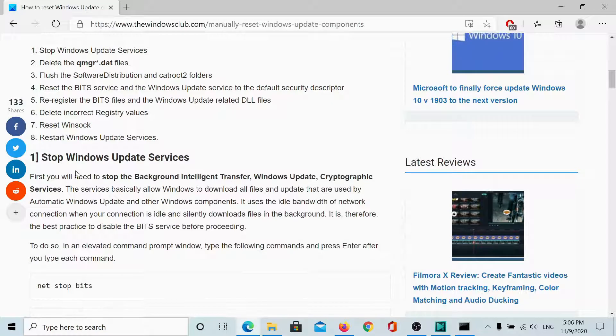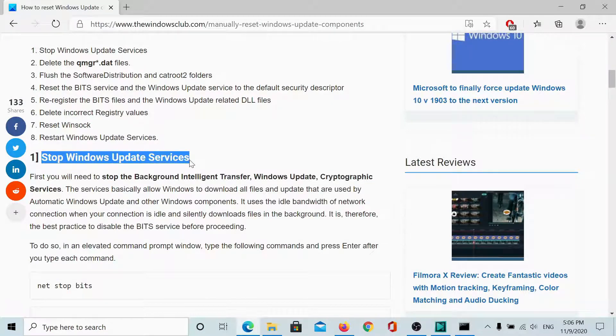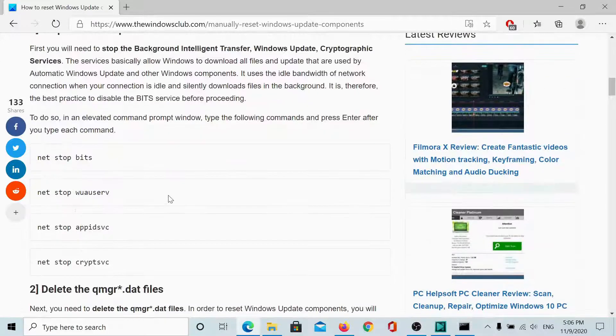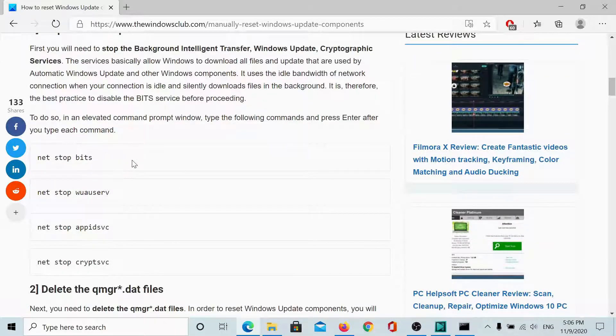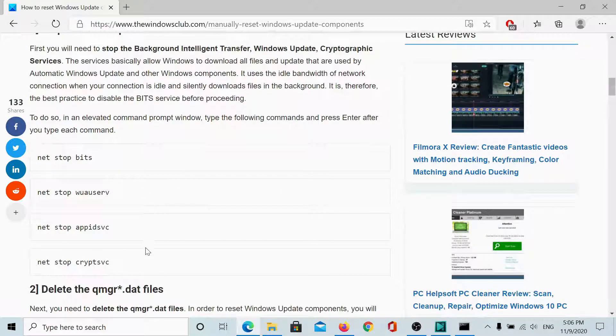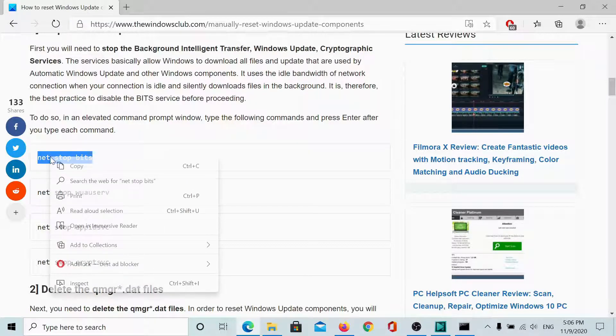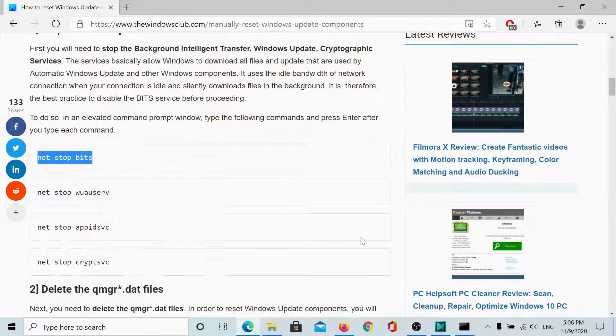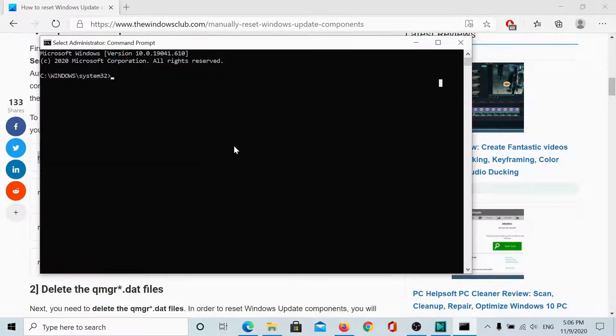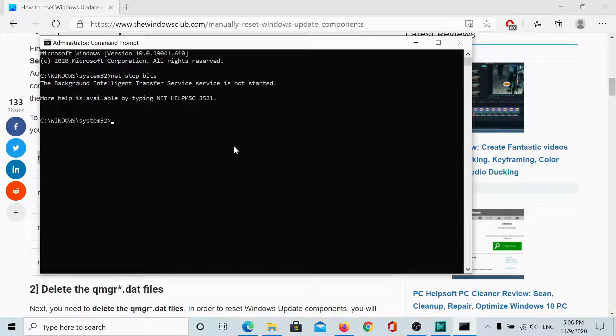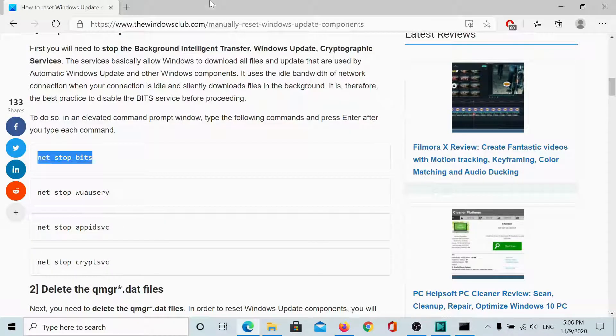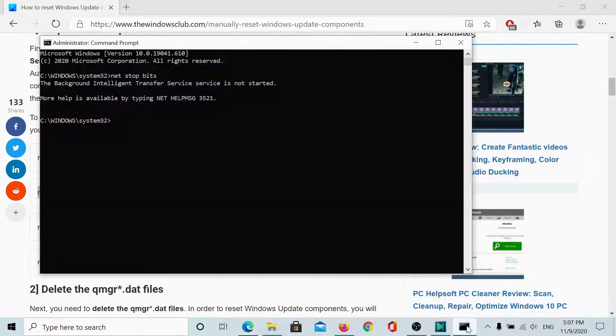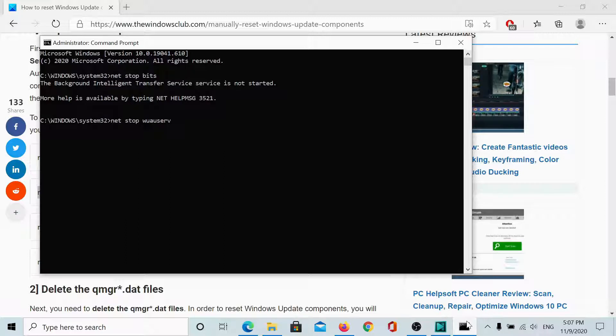Now, the first step is to stop Windows Update services, the background intelligence transfer service, the Windows update service, cryptographic service and so on. We will copy these commands one by one and paste them here. In case a service is already stopped, it would mention it. In case that service is not stopped, then it will stop it.